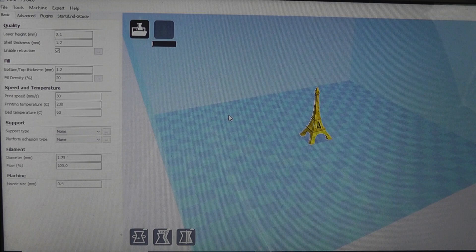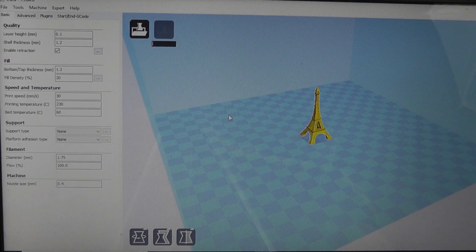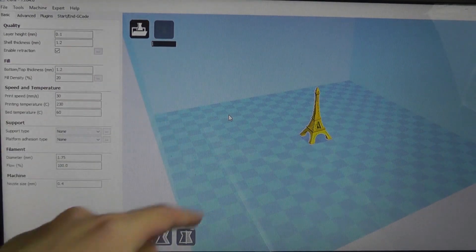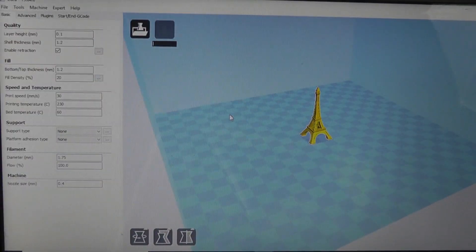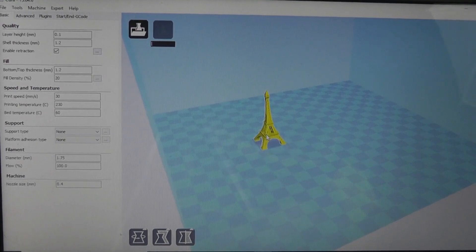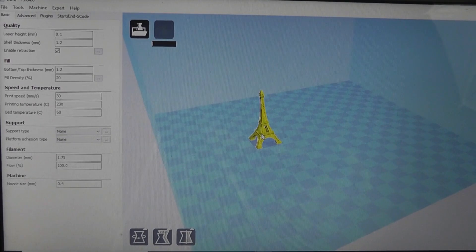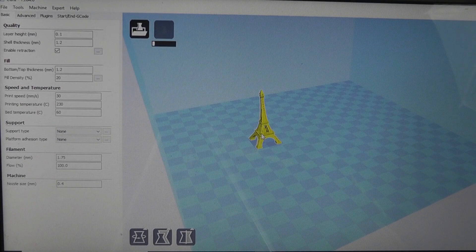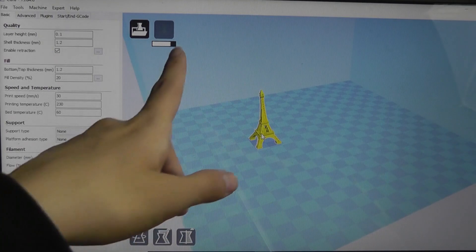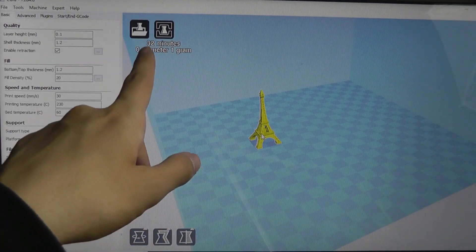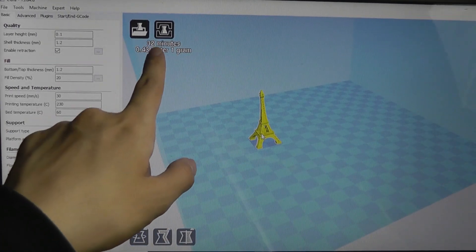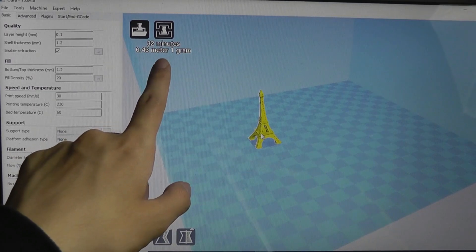Just like downloading a software app on your phone, it takes just a few seconds, and then you open up the file using Cura. You can see it here like this Eiffel Tower that someone else designed. I can move it around, position it differently on the bed here, and it will re-render and tell me the rough duration that it takes to print.